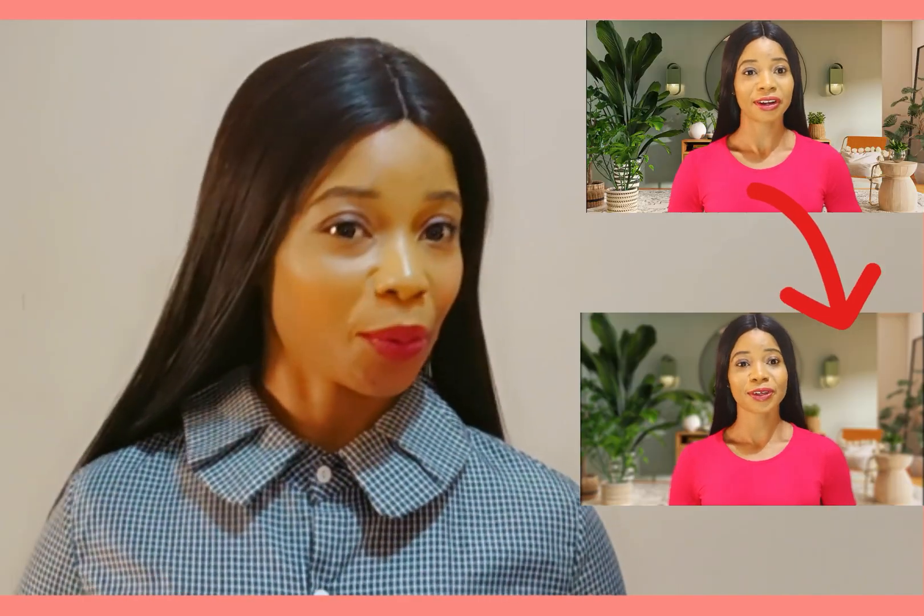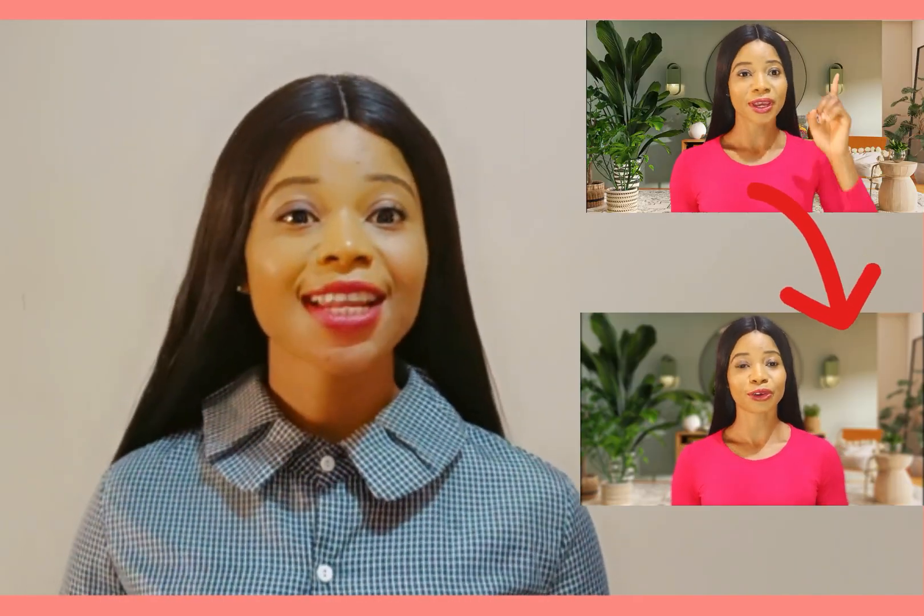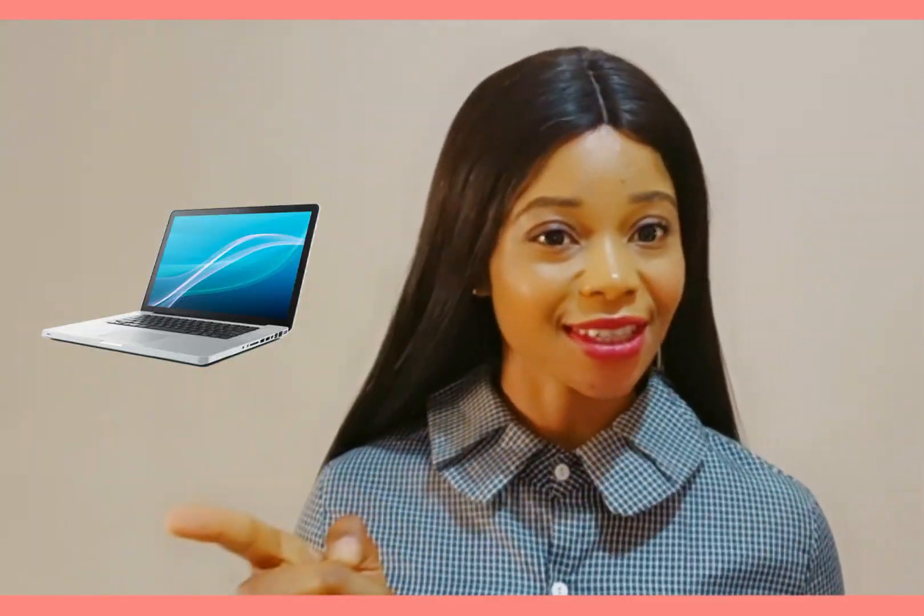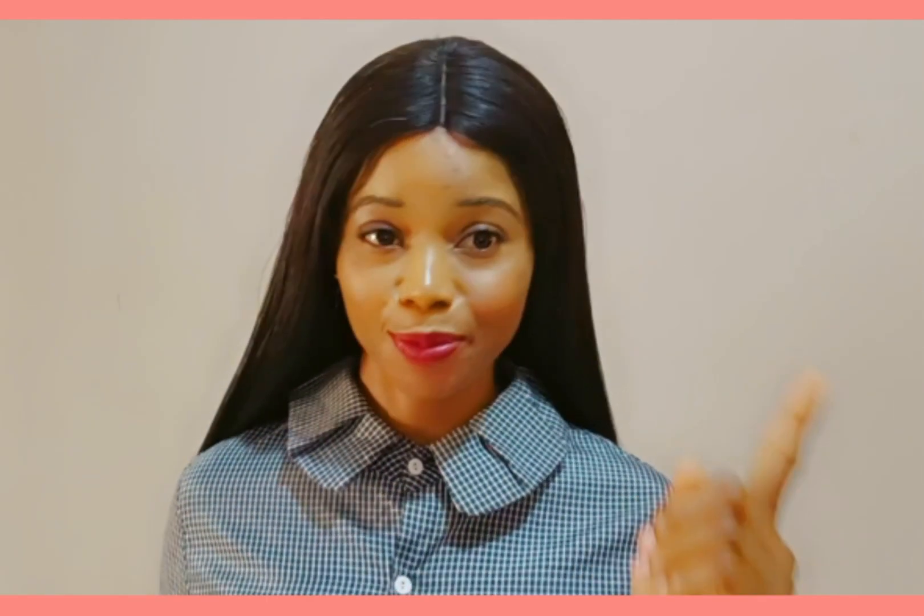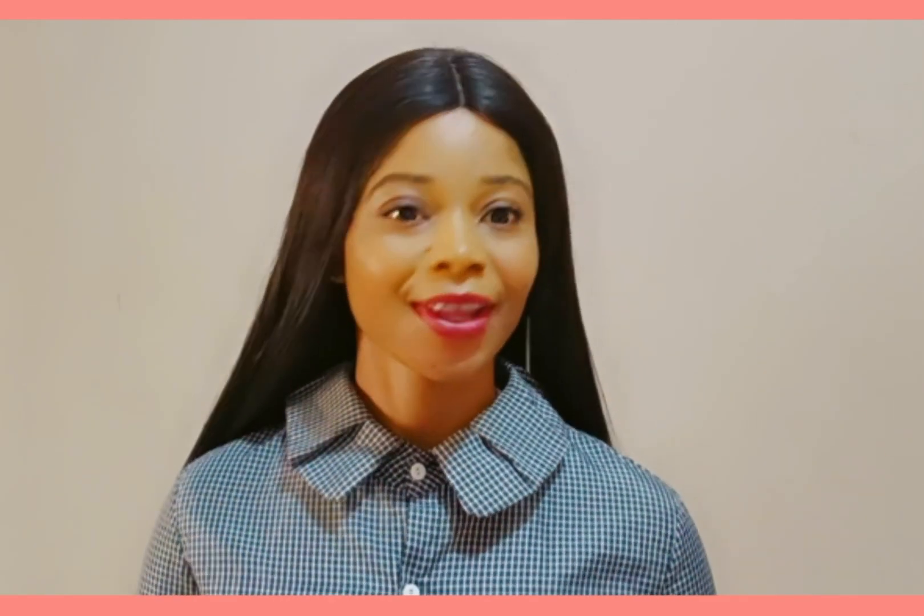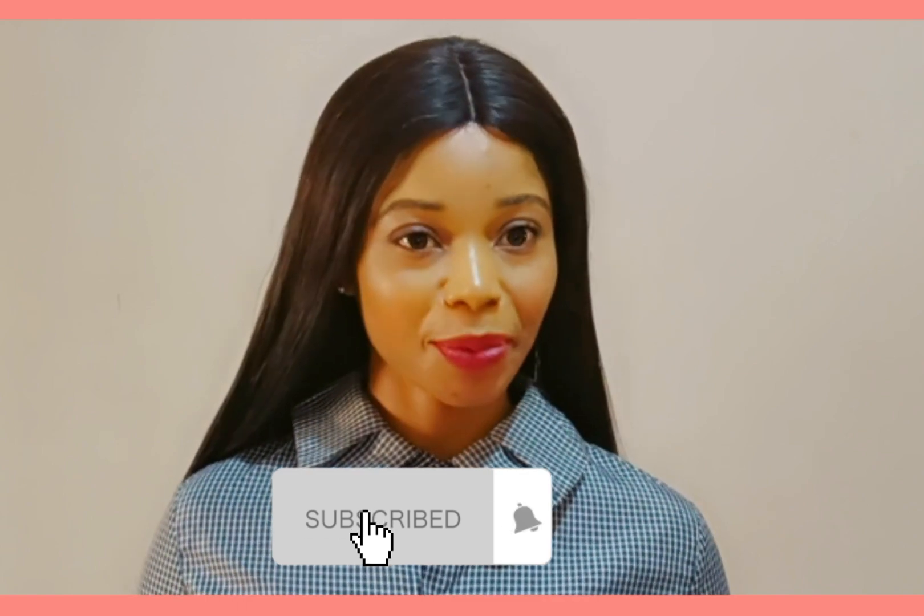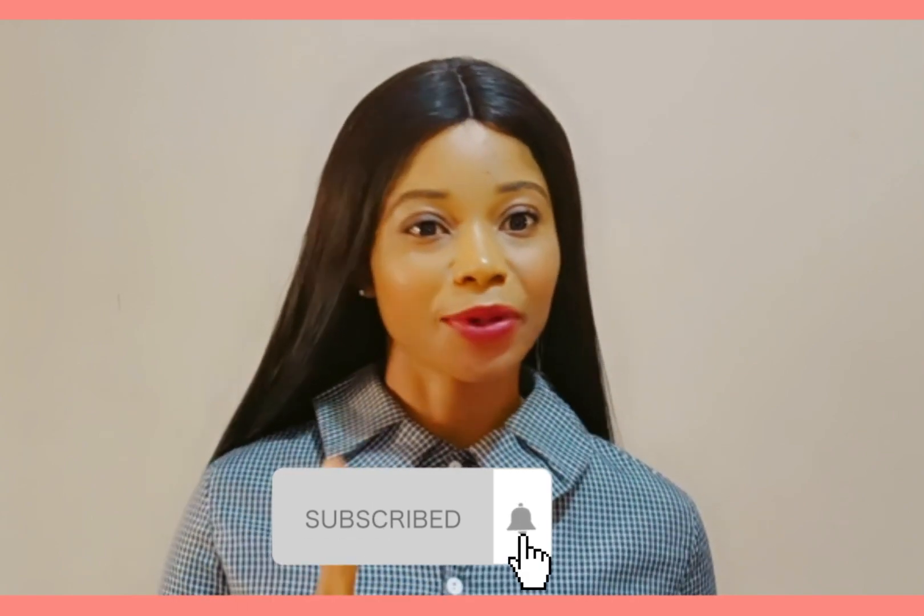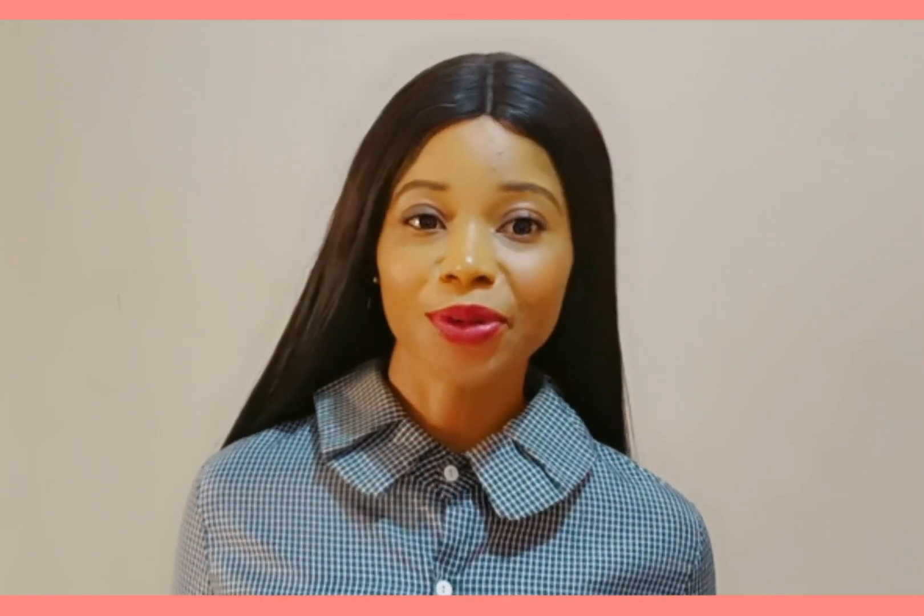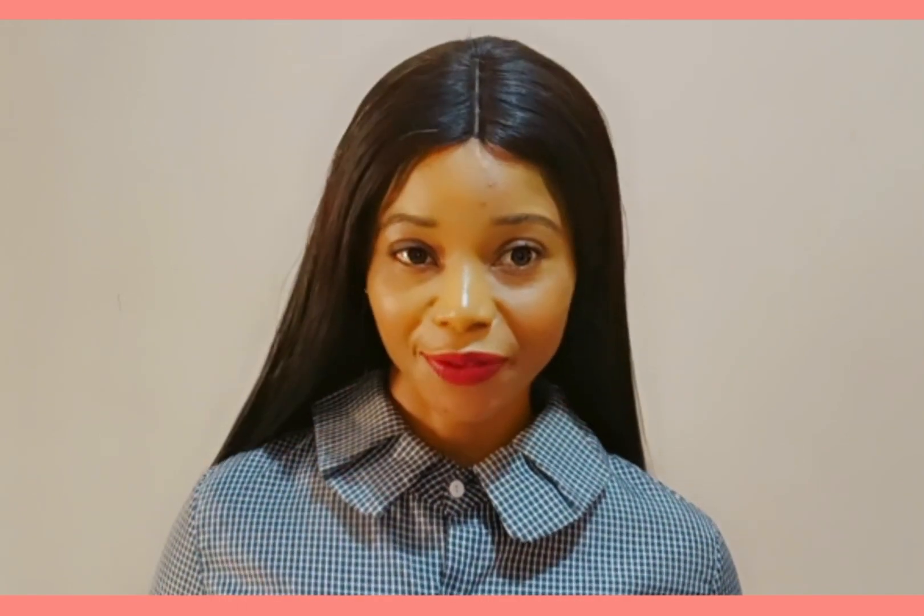Hi guys, welcome back to my channel. Today's video is here to show you how you can blur your video background in CapCut using either your PC or your smartphone. So if this is your first time in my channel, don't forget to subscribe and tap on the notification bell so you'll be the first to receive notification whenever I upload a new video.